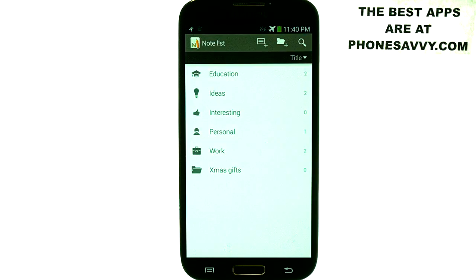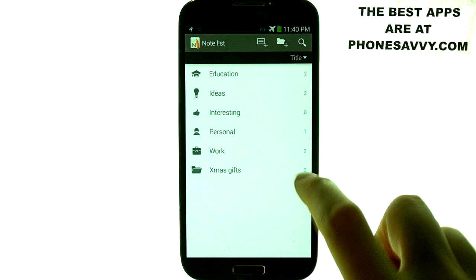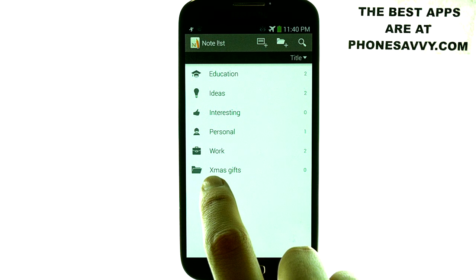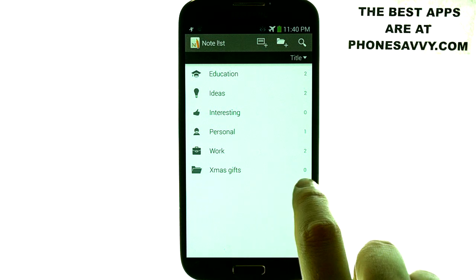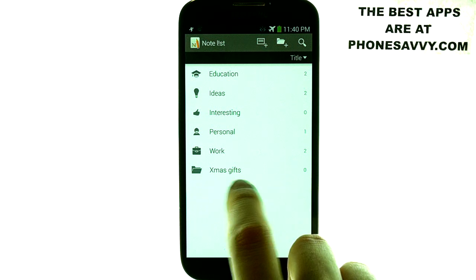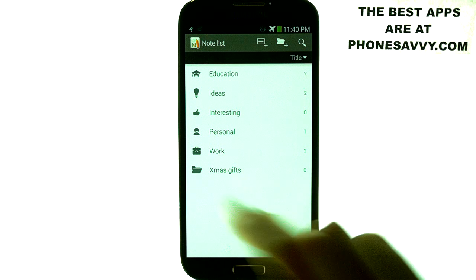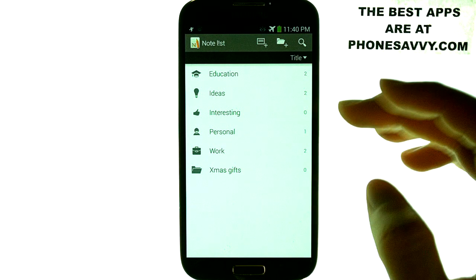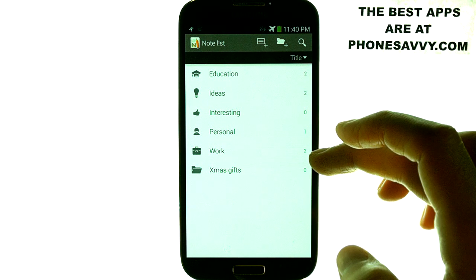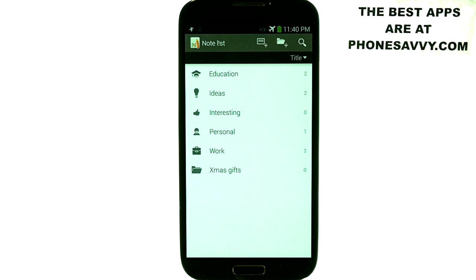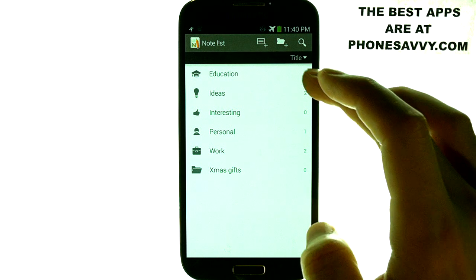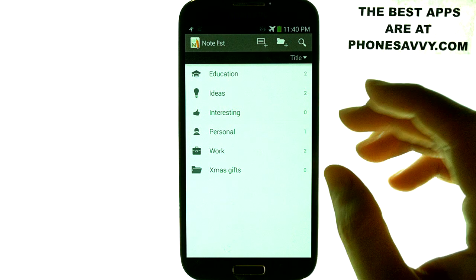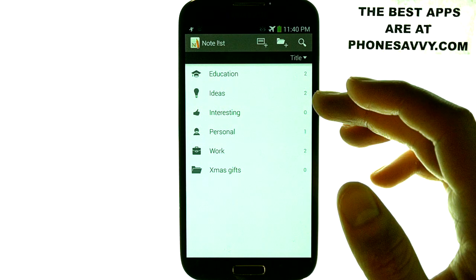If you bring up the application, it'll already have some created folders for you. I created an additional one at the bottom that I call Christmas Gifts — this is where I put all my notes for Christmas gift ideas for others and myself. The top five ones are the ones they already have for you, giving you the idea of where they're going with this application. It allows you to organize your notes and put them in the proper folders for easy access later.